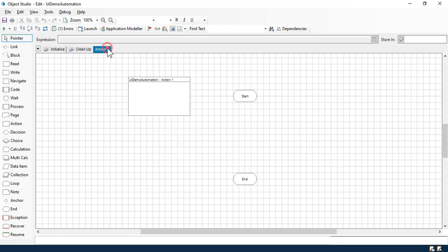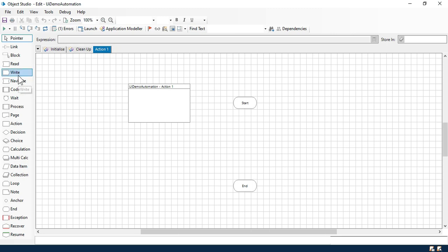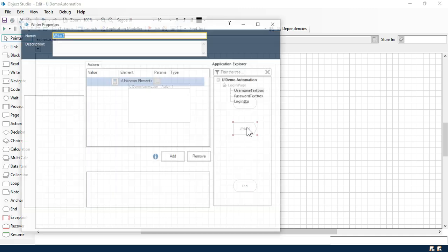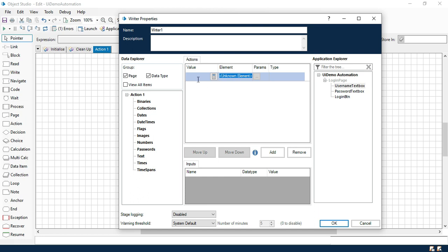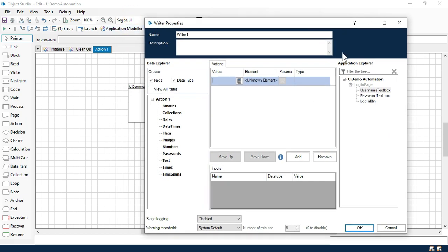Now let's go to action. I'm going to type the username and password and click on the login button so that we can log into that application. To type the username and password we need to use this write stage. Just double click on this one and here we have value and then element. We need to pass the value which we want to write, and this is the element.